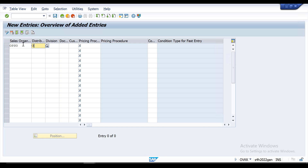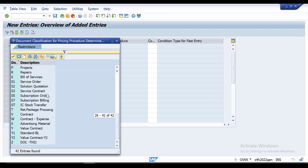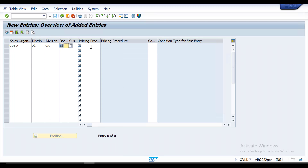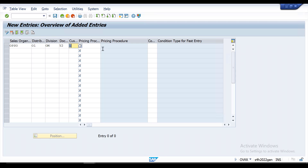Enter our sales organization, then the distribution channel — from the error we can see it is O1, and the division is also O1. For the document type, as you can observe from the error, it is Y2 — Y2 is for the value contract. Click on Y2. The customer pricing procedure, as shown in the error, is 1. Now for the pricing procedure itself, we assign the one we created — OVPP. Press Enter and the entry is now assigned. Save it by clicking the Save button.